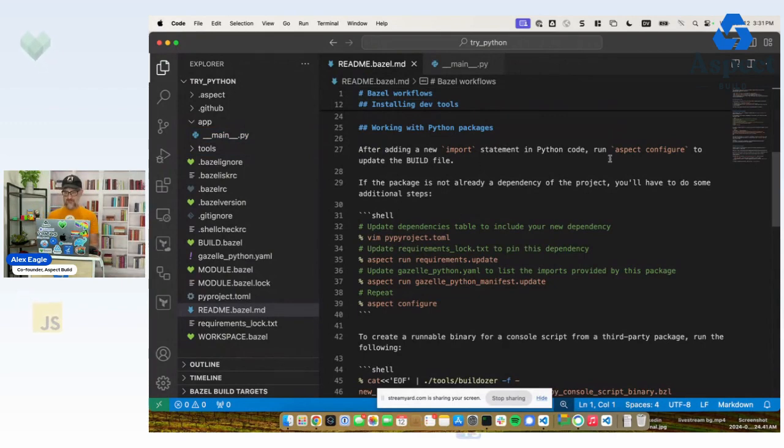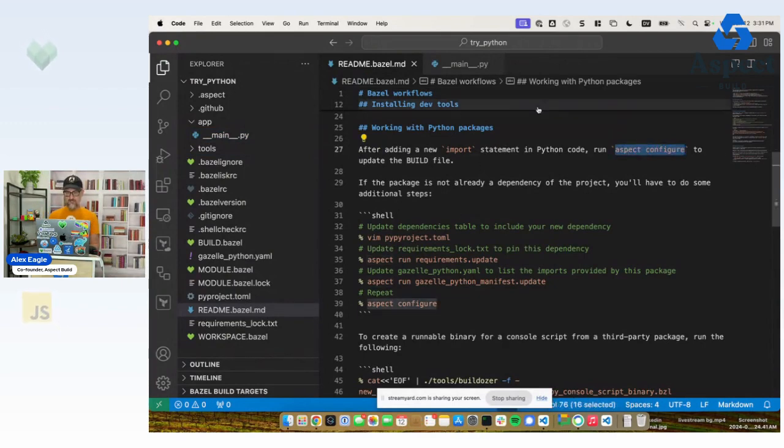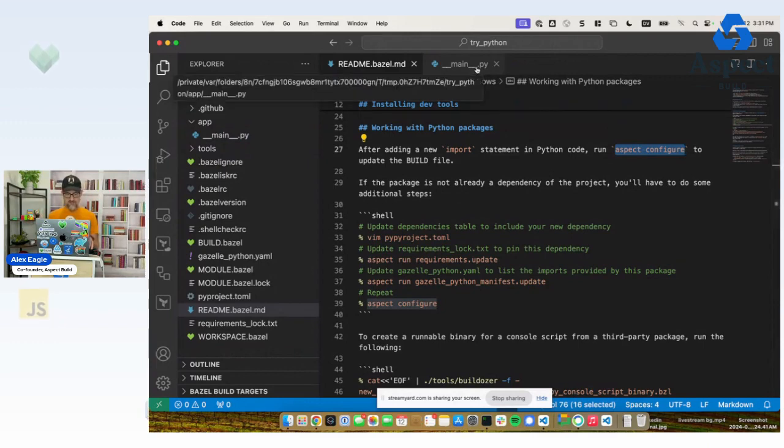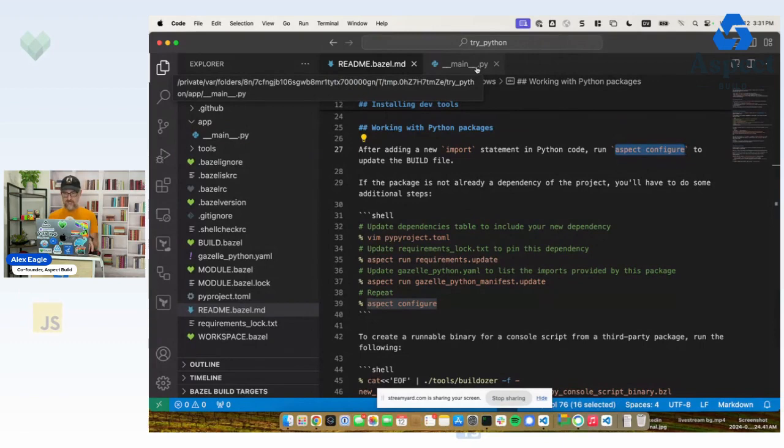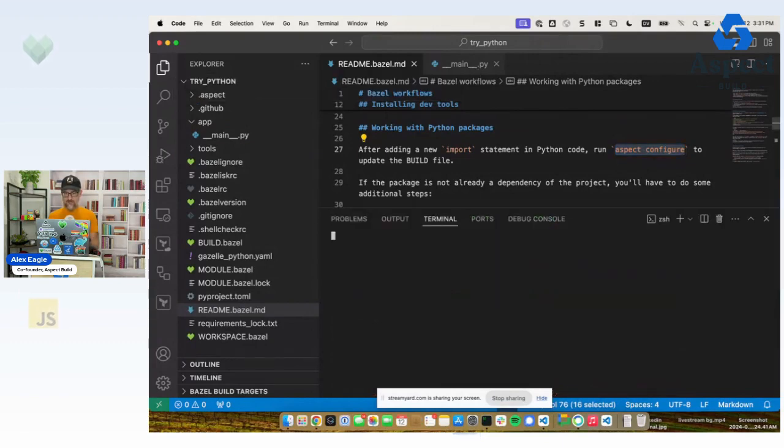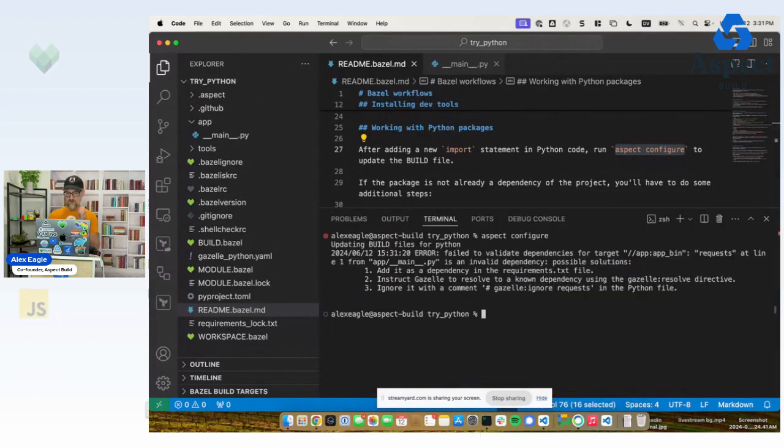So it says I should be able to run aspect configure to update a build file. That's the instructions for Bazel. We're not even going to need to look at build files in the first part of this training. So let's open a terminal here and run that command.